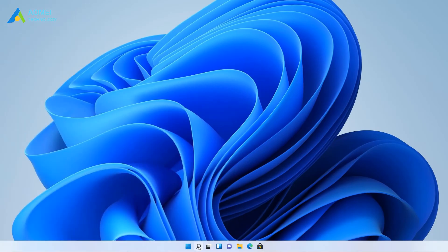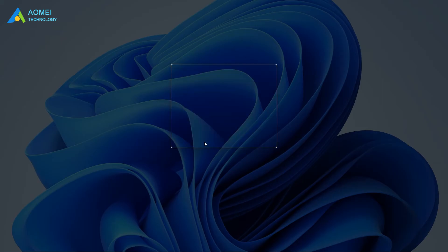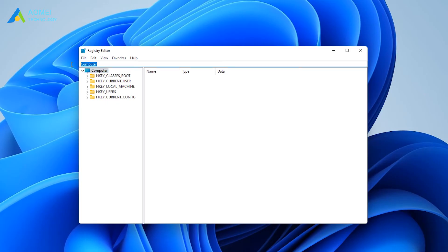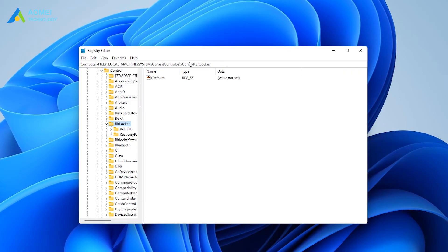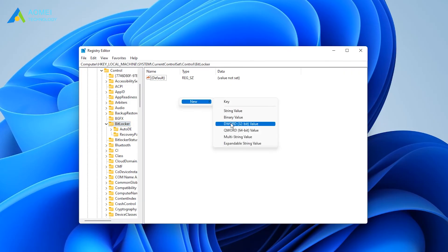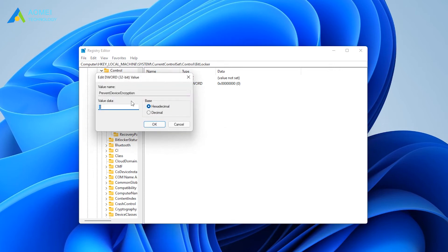The sixth way is by Registry Editor. Open the Registry Editor from the Start menu, then navigate to the following path. Right-click the empty area on the right pane and add a new DWORD value. Name it Prevent Device Encryption. Open the DWORD value, set the value data from 0 to 1, and click OK.